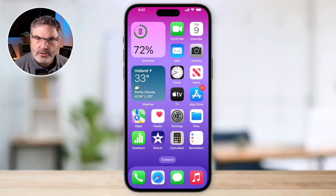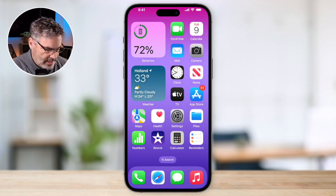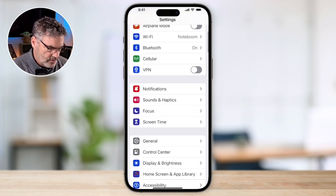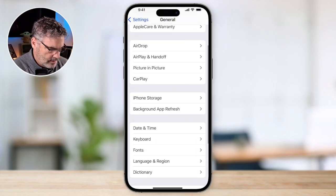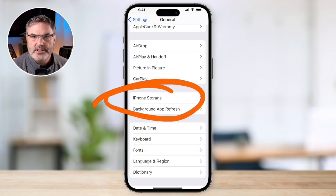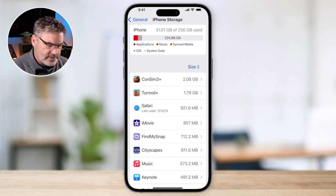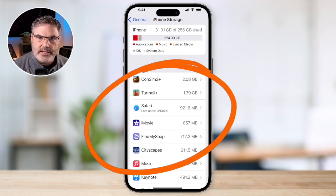Let's go over to the iPhone. The first thing we're going to look at is how much space we have and how much is available. To do that, go to the Settings app, then go to General. Under General you're going to see an option for iPhone Storage — this is where we need to go. It will tell us how much space we have available as well as how much is being used.